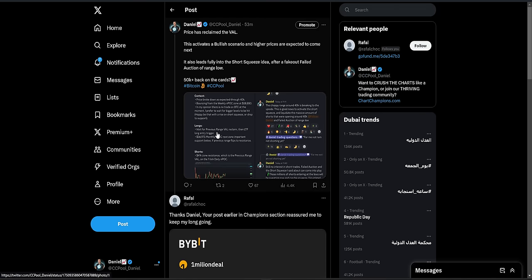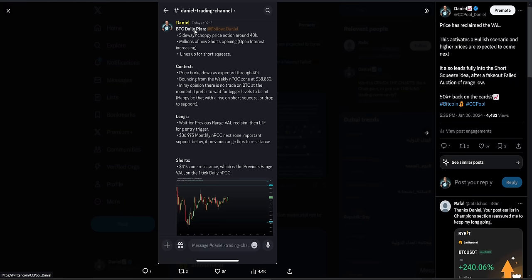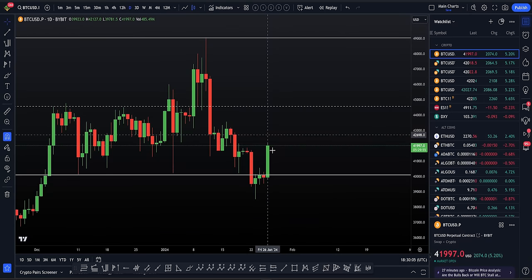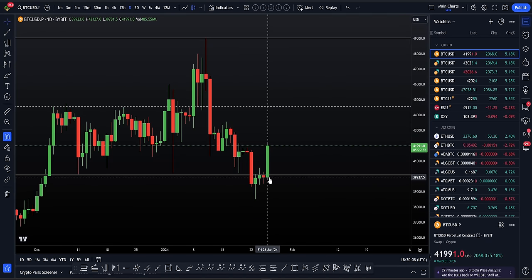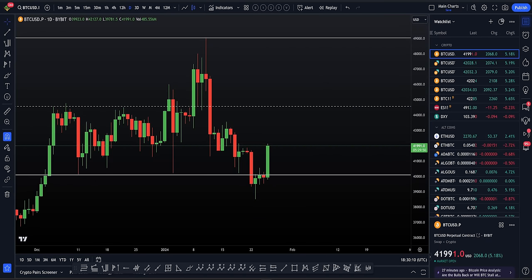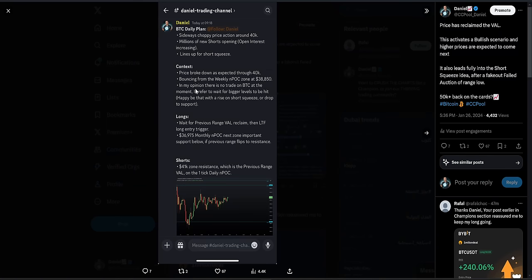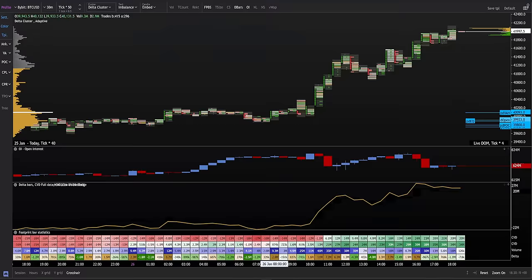This is one that I shared earlier today, actually, with my champion members. I'd like to talk you through this, of what I was sharing prior to this move to the upside. While we're trading down here at $39,900, I posted this to my team. We're getting this sideways choppy price action around $40,000. We are seeing millions of new shorts opening with the open interest increases, and this lined up for a very big short squeeze to the upside.